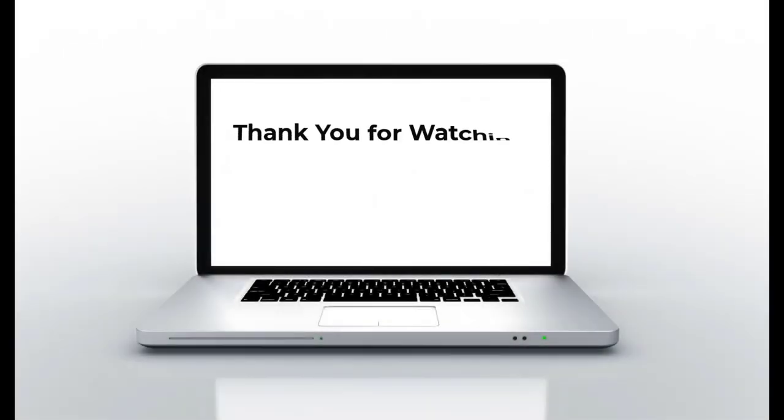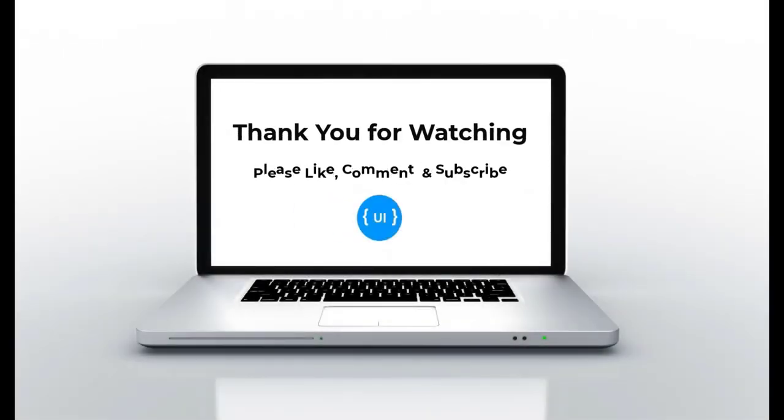So if you like this video please subscribe to my channel and support me. I'll be back with another concept soon. Thank you, bye.